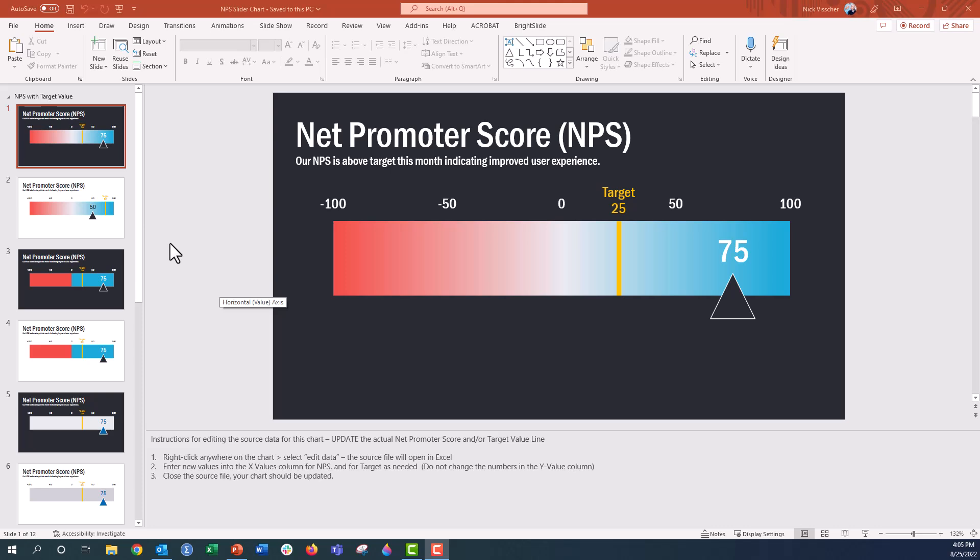You can customize and edit pretty much anything that you see on some of these slides. I have different versions of the same chart, different variations for your choice. So I'm going to walk through those first really quickly.